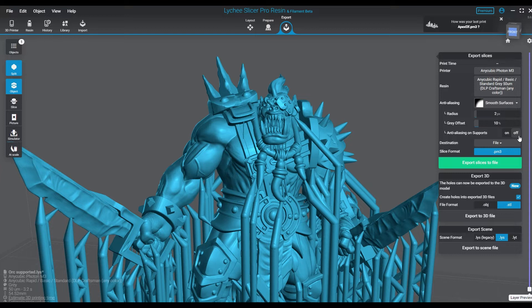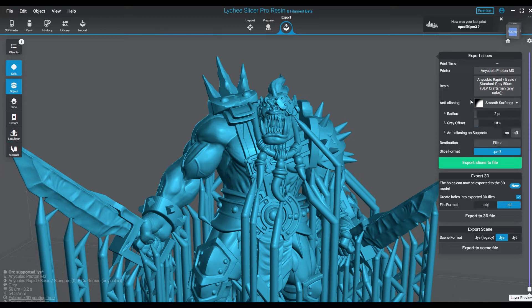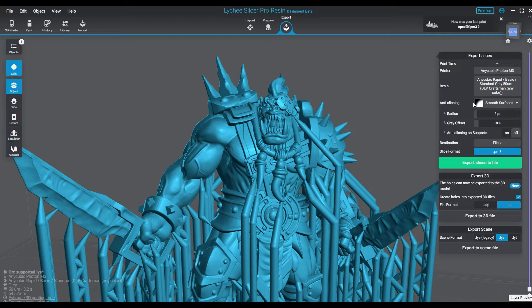Now again, the radius itself - 2 pixels, 1 pixel, 20 pixels - that's the radius of the curve that it's going to give you to smooth out that surface. The gray offset is the amount of gray that is used to offset during the curing, and that will have a large impact on how the actual print comes out. If you have a lot of details, it might muddle those or just fail to make them appear.